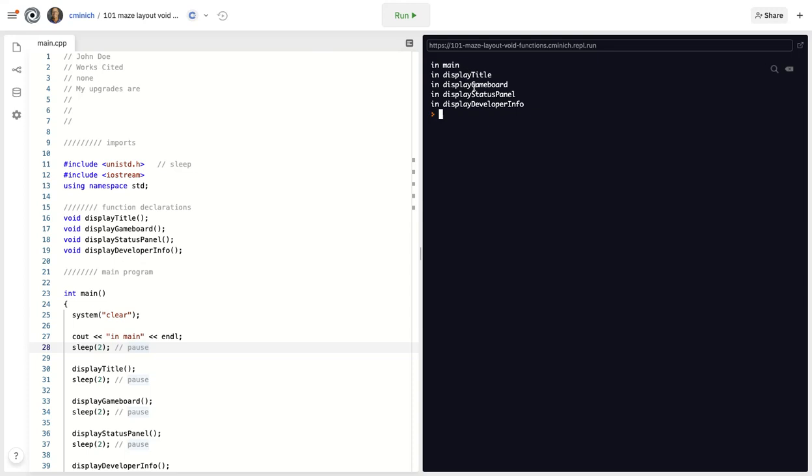So the program doesn't do anything interesting other than teach you important principles of the flow of control, the order of operations, the top-down nature of a typical computer program like this one that you see in C++.